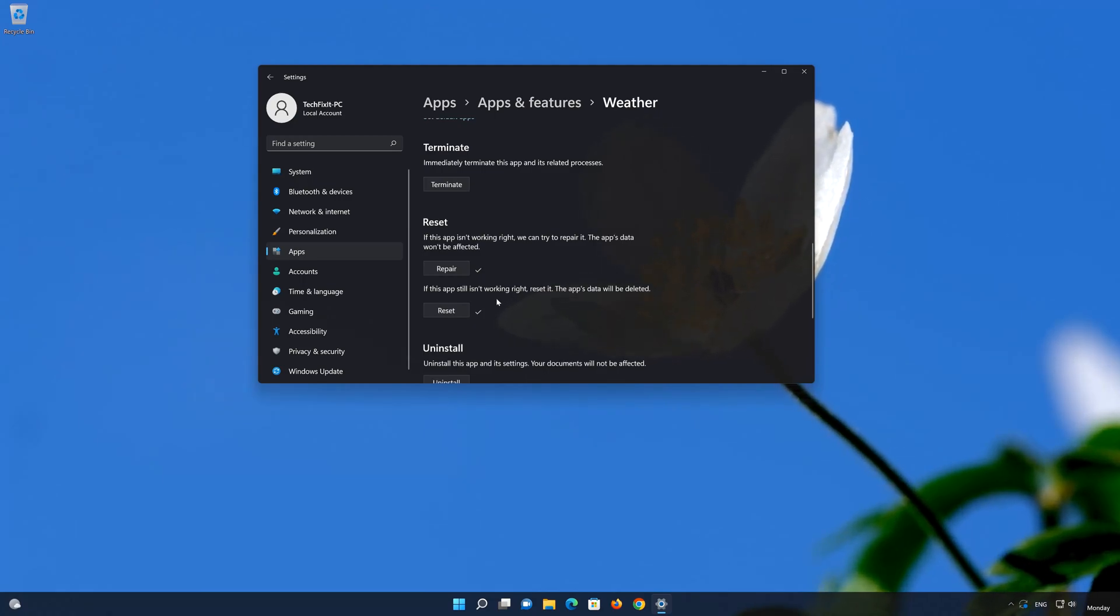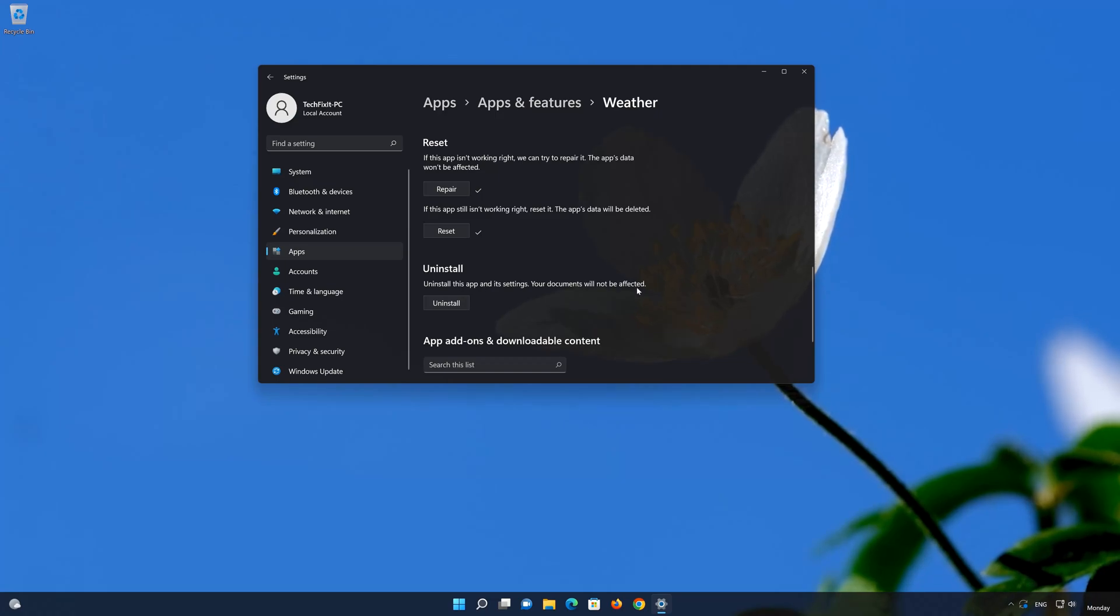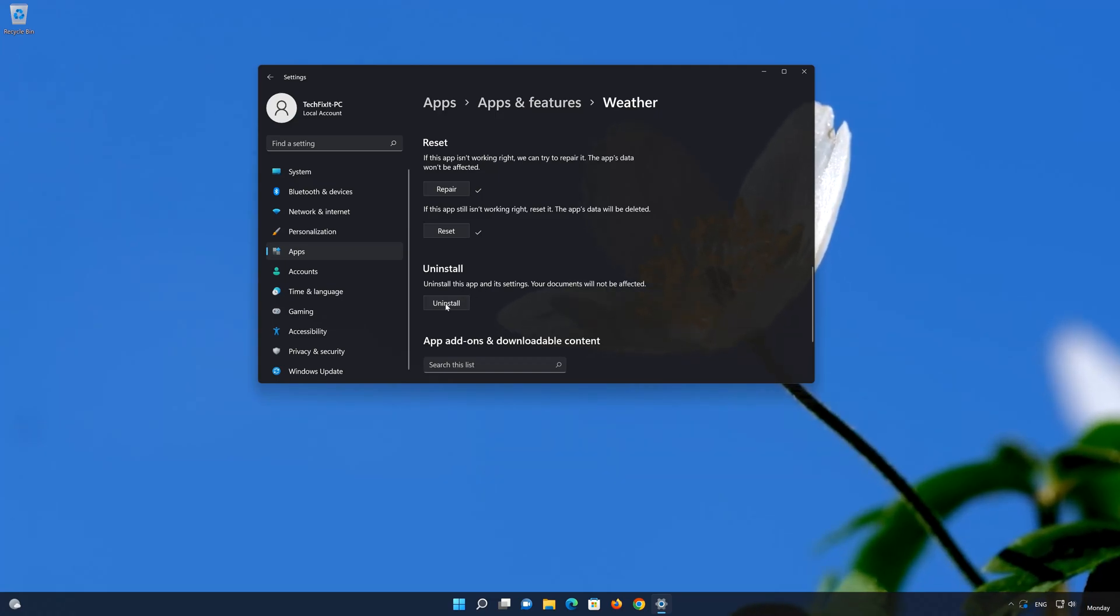Another solution will be to uninstall the weather app. Press uninstall to remove the app and its settings. Your documents won't be affected. Press uninstall.